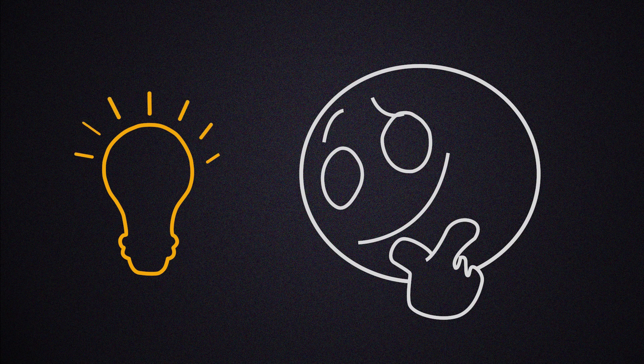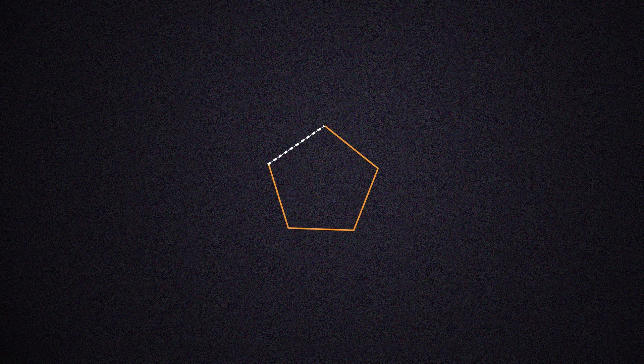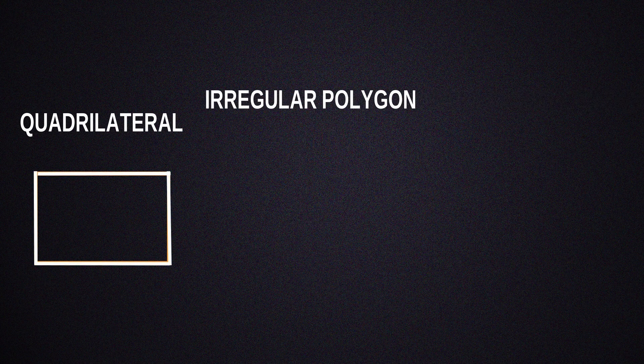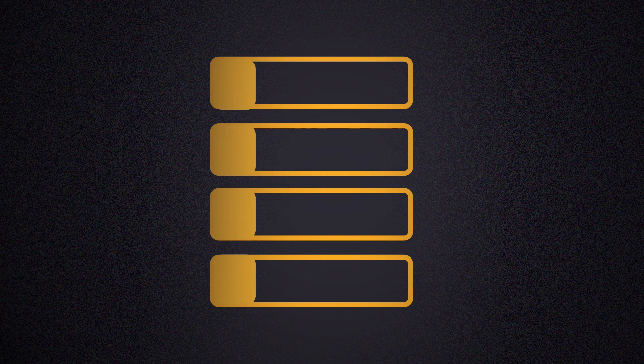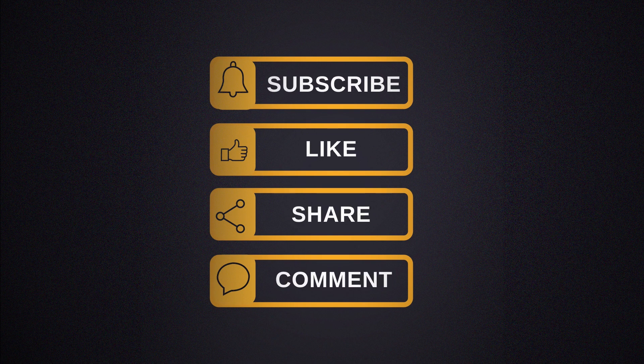Amazing! Now we've learned about polygons and what they are, what regular and irregular polygons mean, and what convex and concave polygons mean. If you found this video helpful, make sure to like, subscribe and share. See you in our next video!